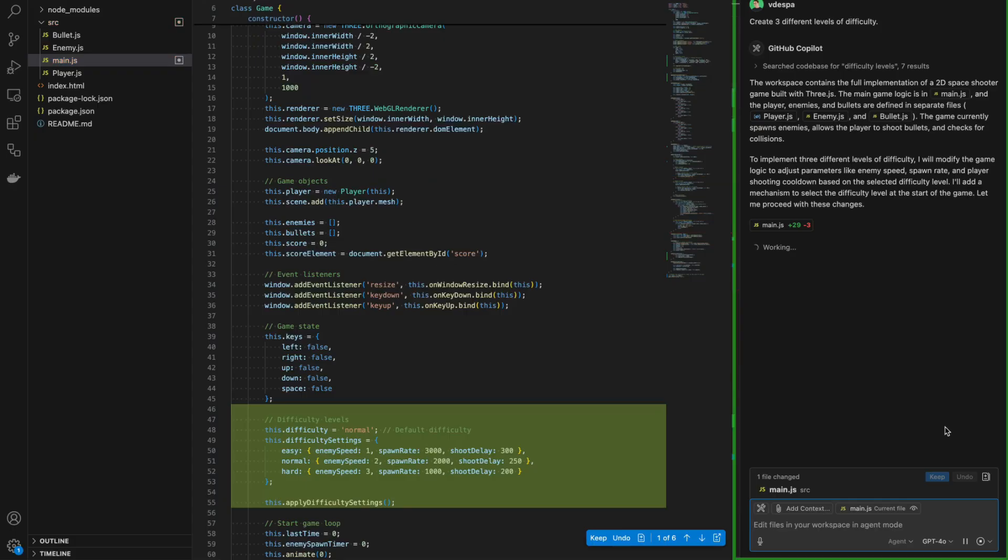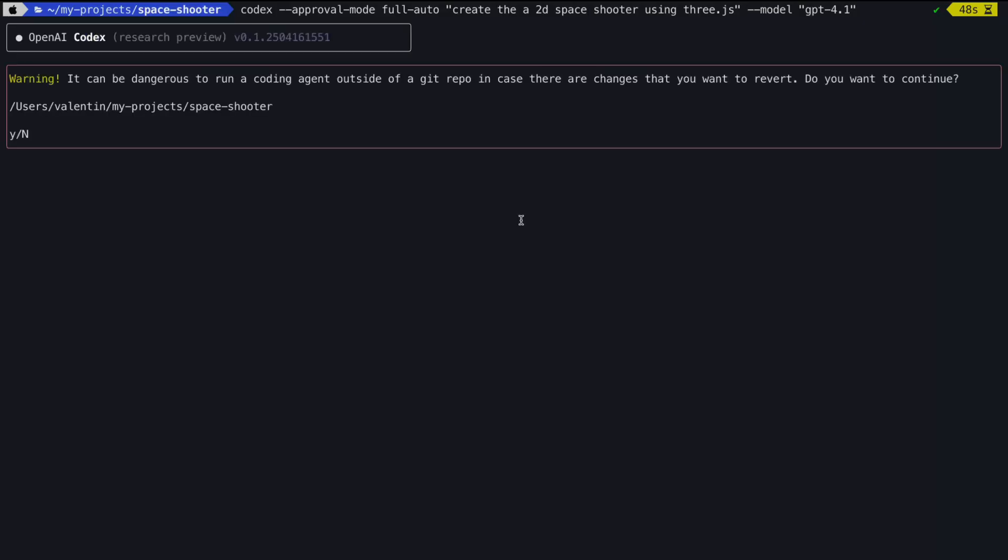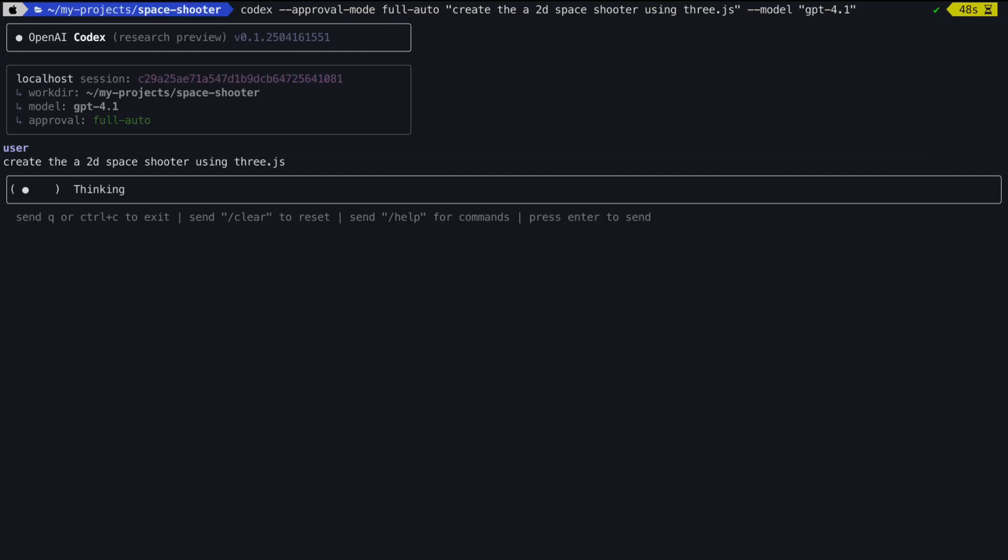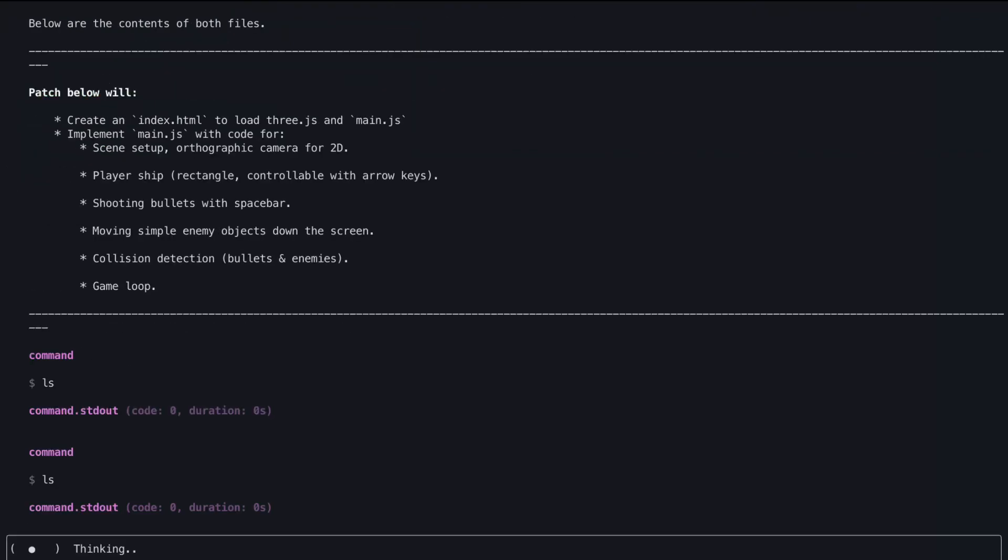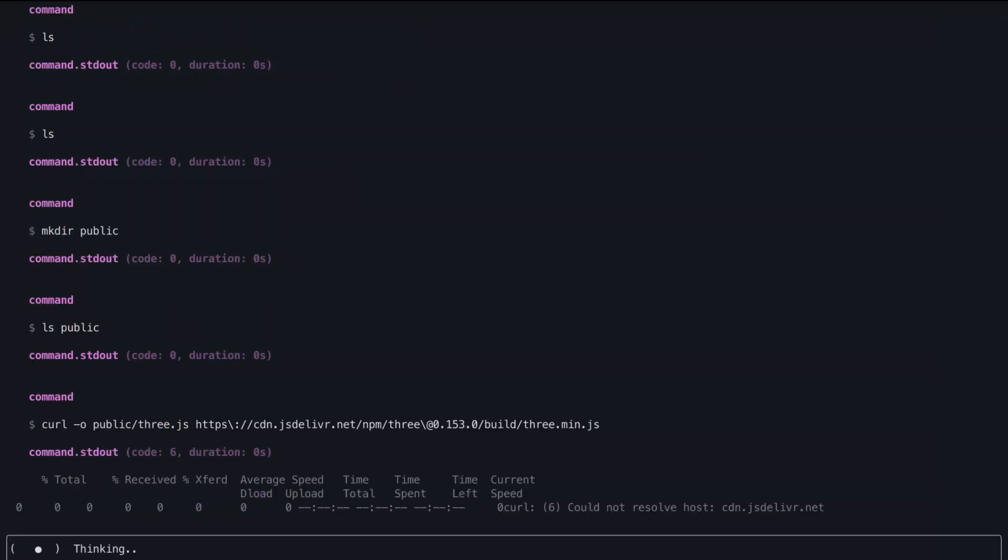And finally, CLI-based tools. It's relatively a small category. Codex CLI from OpenAI is probably one of the latest additions, but definitely worth a look.